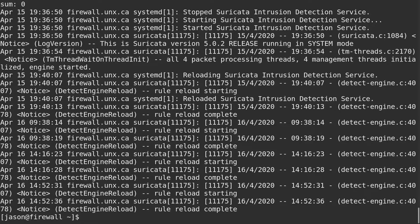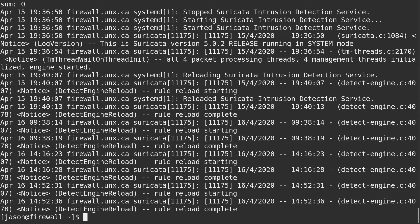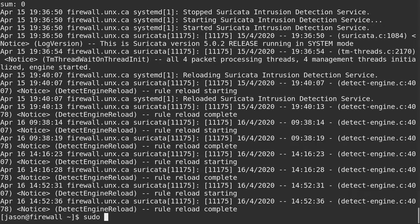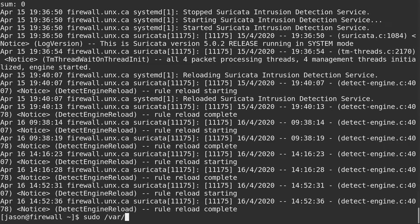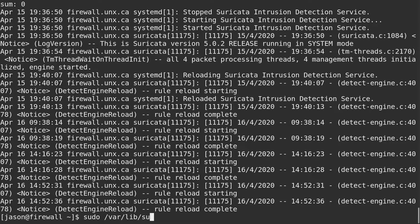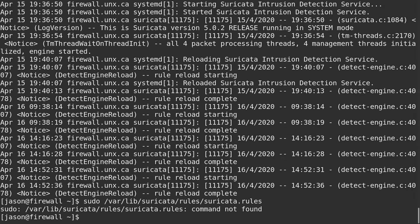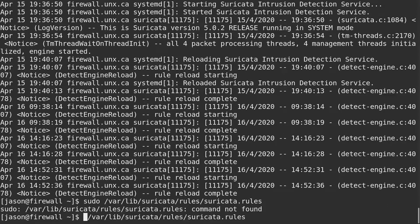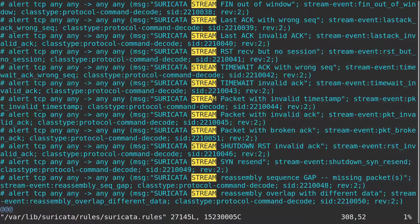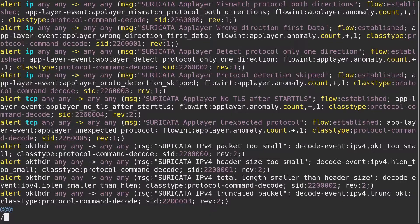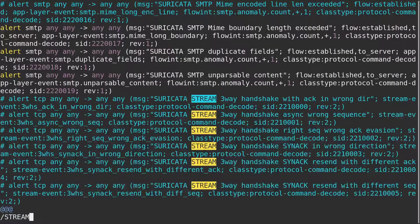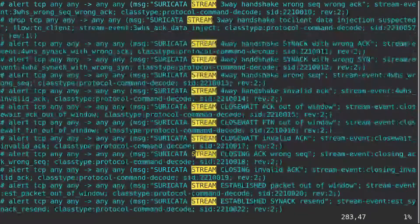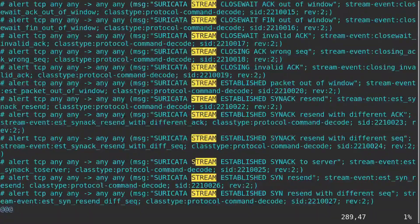We could also verify that all the stream rules are disabled just by looking at the raw rule file, which is going to be in var lib suricata rules suricata.rules. Oops, use the right command. And it looks like all the stream rules are disabled.